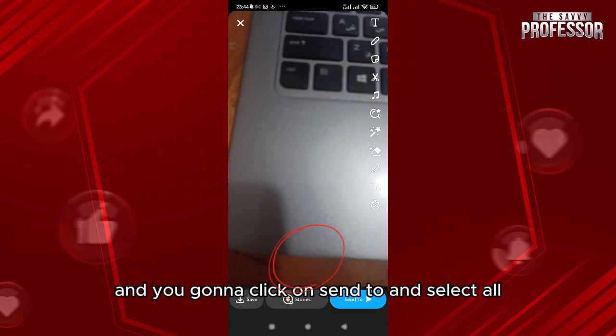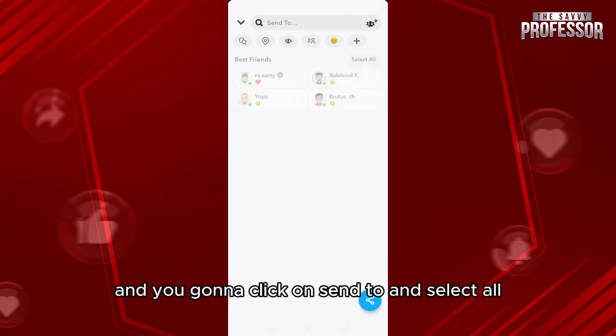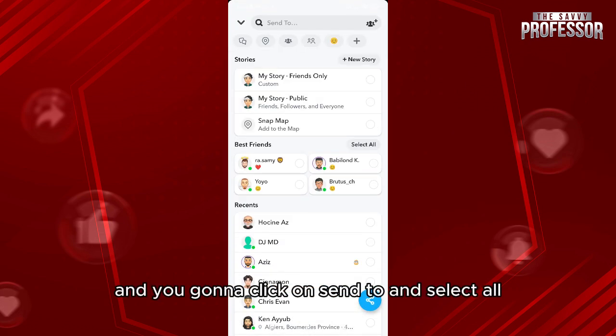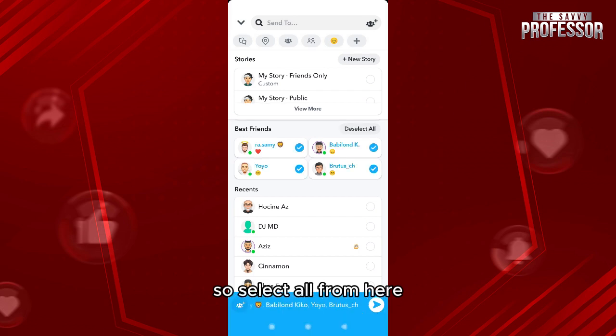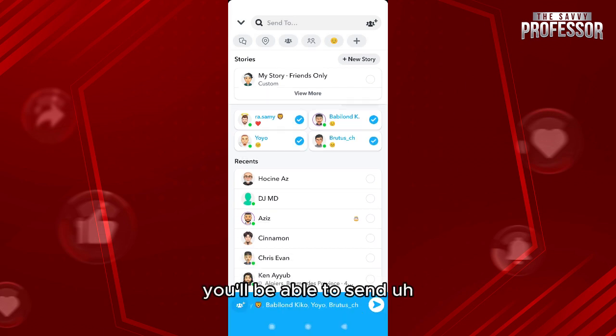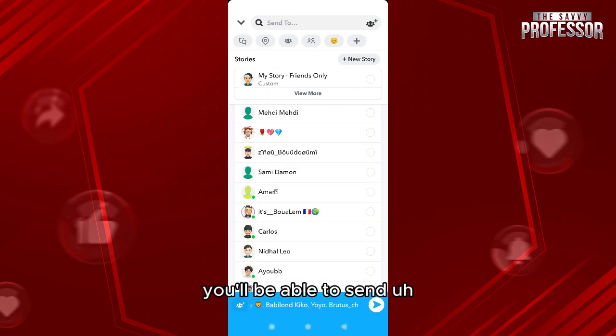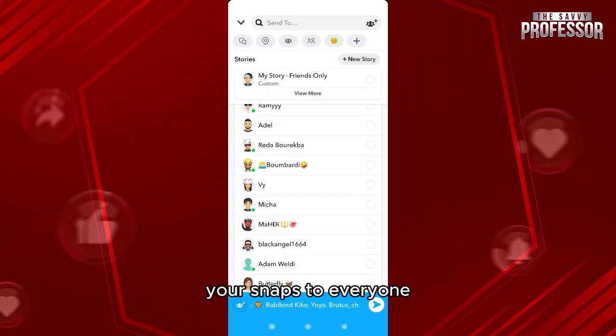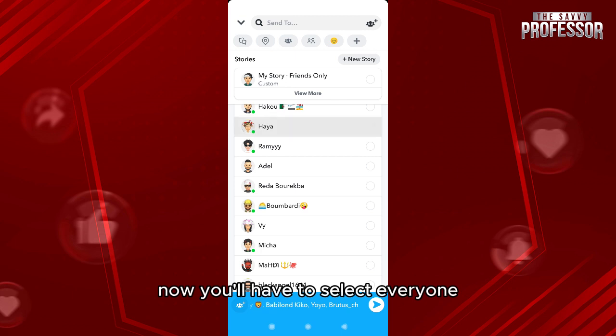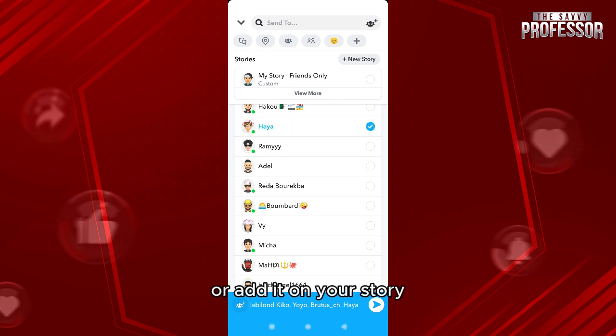After that, go right here and take a snap, then click on 'Send To' and select all. From here you'll be able to send your snaps to everyone. You'll have to select everyone, or add it to your story.